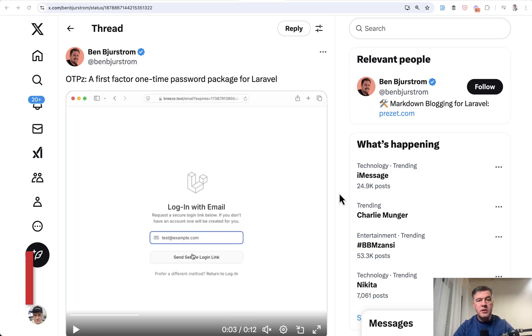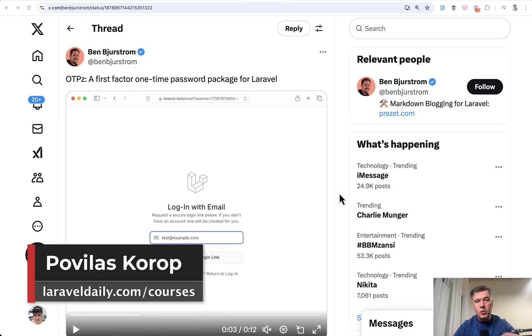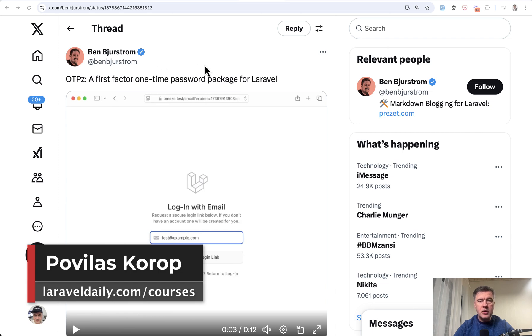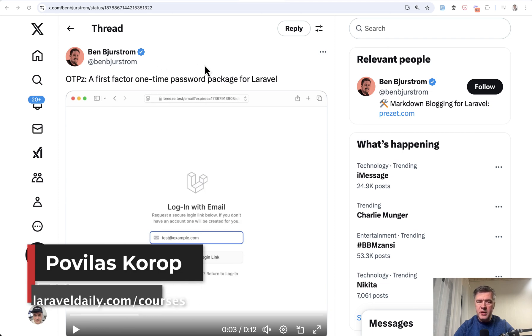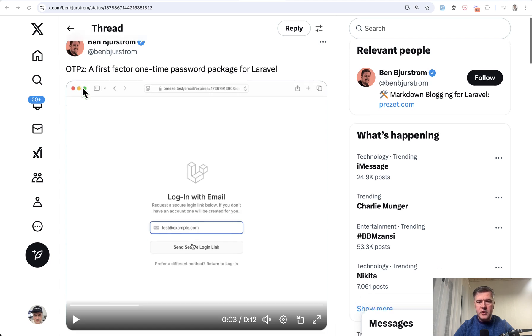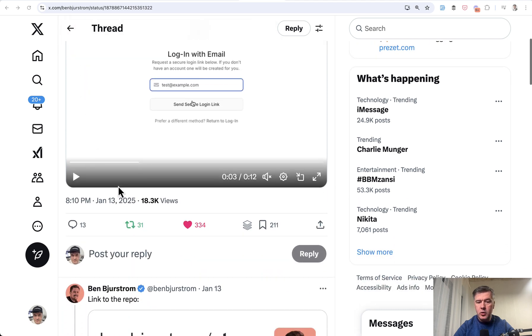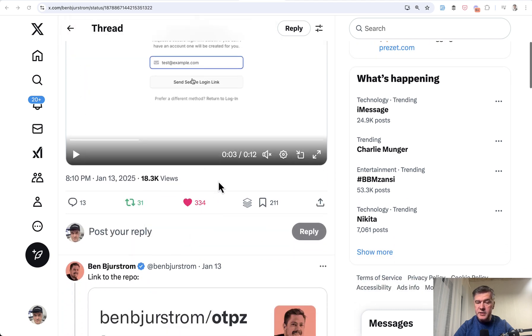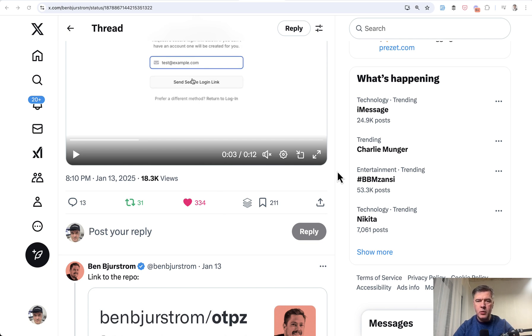Hello guys. Today I want to demonstrate a new package I saw on Twitter by Ben Bjurstrom called OTPs, which stands for One Time Password. That tweet received quite a few likes, around 300, so I thought there's something in there and let me demonstrate what Ben has created.